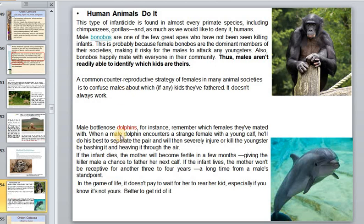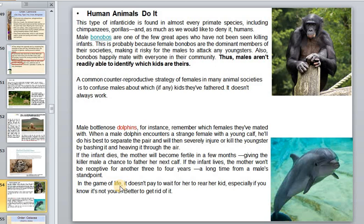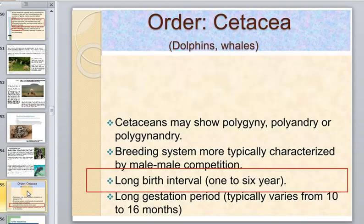Even dolphins, which are very intelligent animals, remember which females they have mated with. When a male dolphin encounters a female with a young calf, he will do his best to separate the pair and will then severely injure or kill the young. Without protection or milk, the baby will die very quickly.